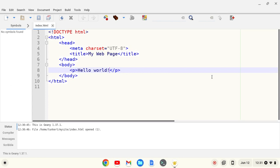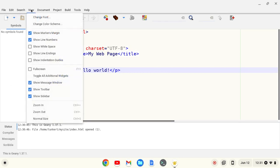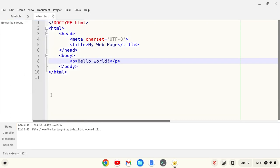So I like a more minimal layout without a toolbar here. So I'm going to View and then unclick Show Toolbar.